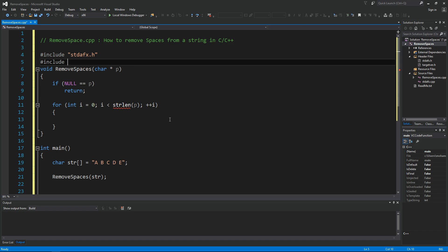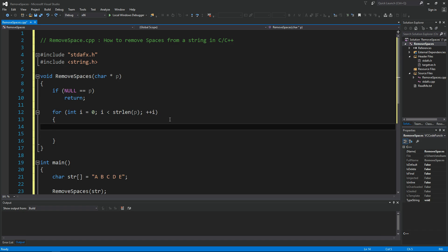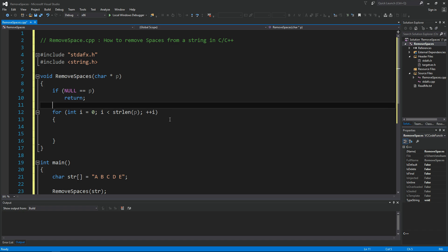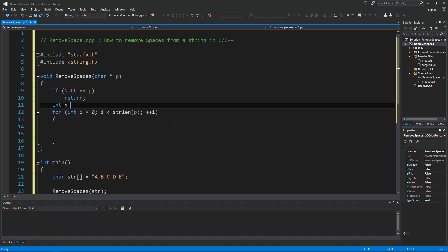All right, so I want to do this in place. I don't want to use a second buffer, I'm going to do it inside the same string. For that I'm going to need to keep track of the location where I'm actually overwriting the value. So I'm going to say integer n here equals zero.